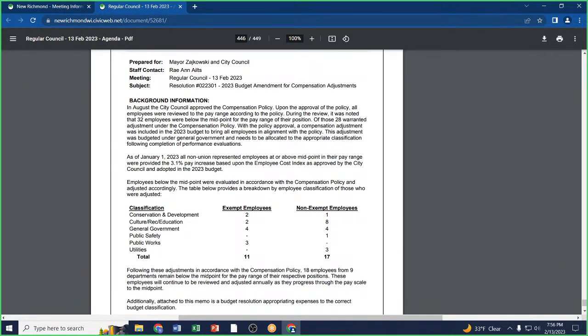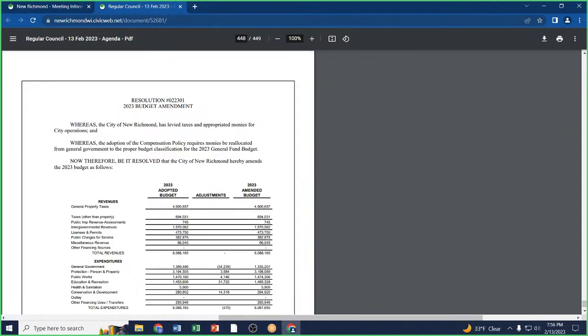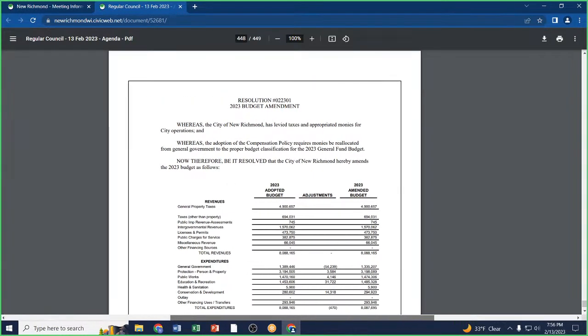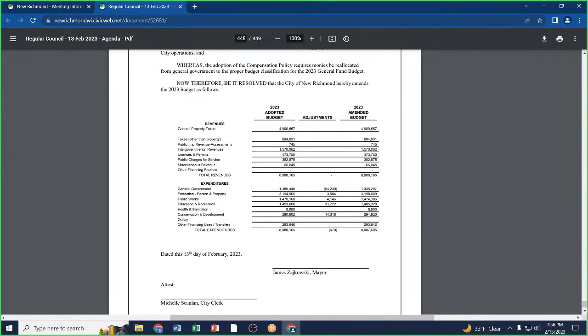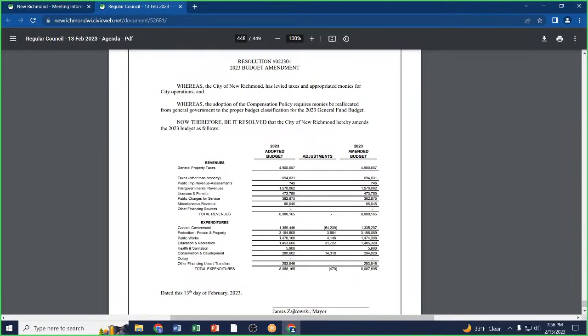I'll make a motion that we approve Resolution 02-2301. Second. Just a couple of questions about how other things shook out. In terms, number one, what is conservation and development? Underneath conservation and development, that's going to be anything with economic development, planning.